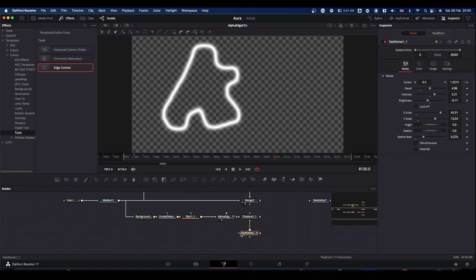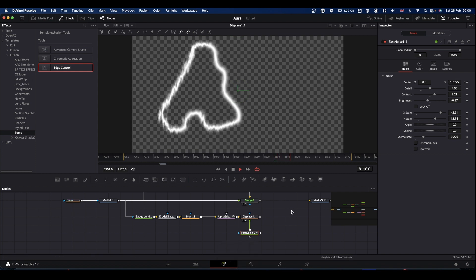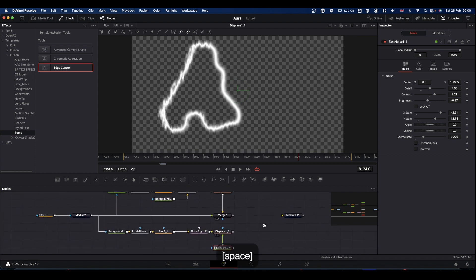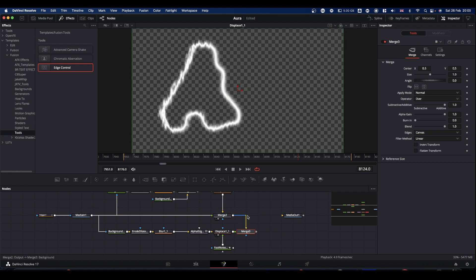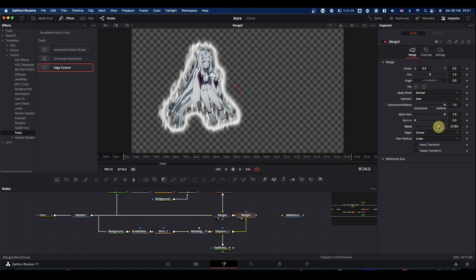And what we can do is we can now merge that back on top of everything else. So we've now got this outline. So if you want the outline to be less pronounced, just bring the blend down on the merge.